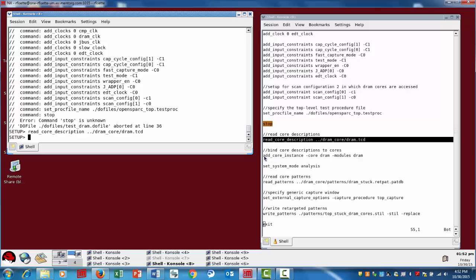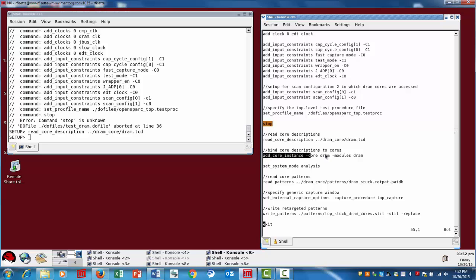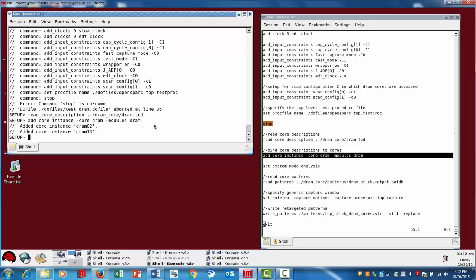So now that we've read in the TCD file, we want to associate that TCD file with the actual core instances that we want to retarget for. So I'm going to add core instance for the DRAM core. In this case, we're using dash modules. So for however many instances of the DRAM core that we see, we're going to target those. From this point forward now, we're going to go through our DRCs.